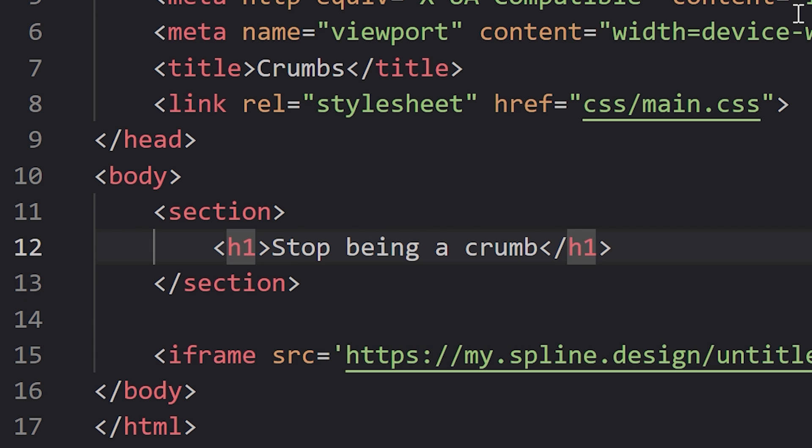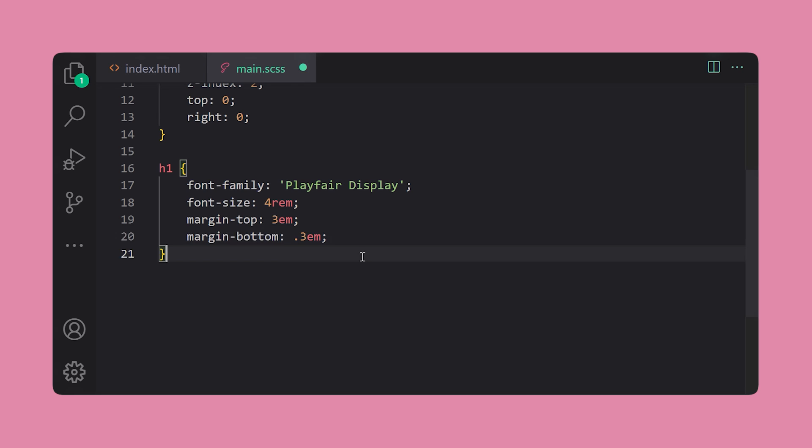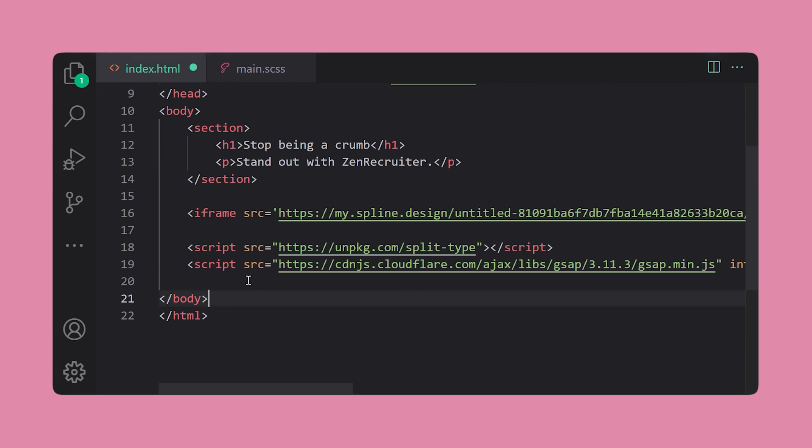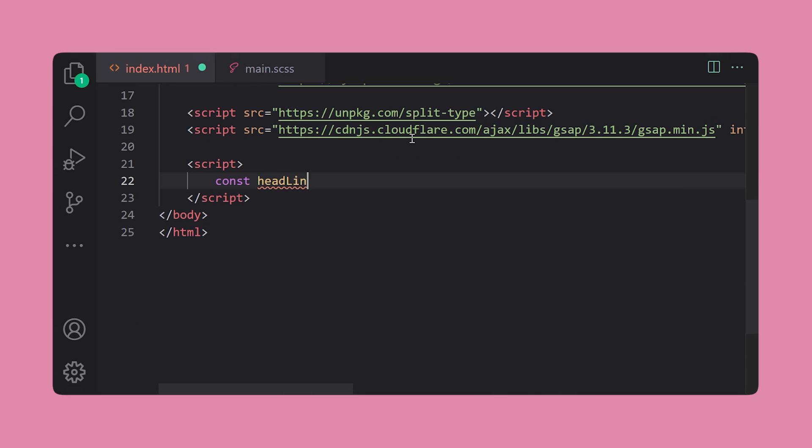Now, let's add a headline and a subheadline and style them up. Now, note, in order to hide the type initially, we're going to use clip path here. Now, after this, we're going to import both split type and GSAP via CDN.